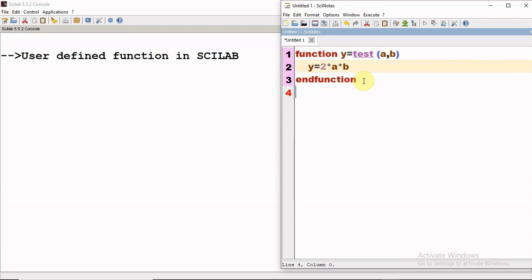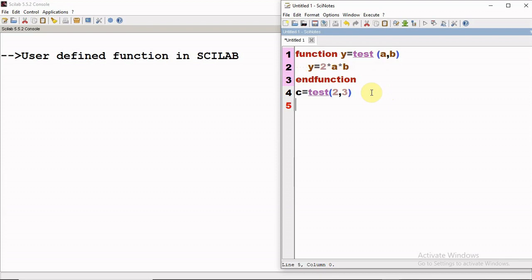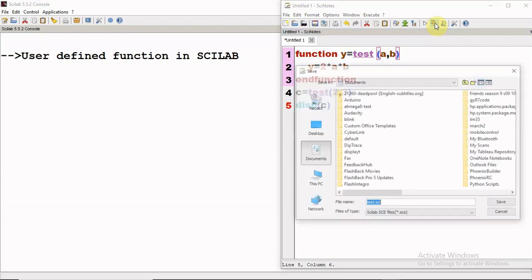Now if you wish to use this function, say I call 'test' and wish to compute for different values — say 2 and 3. Then I have to display the value because I have stored the final answer in the variable 'c'. So I am using 'disp(c)'. Let us execute and see what we get.